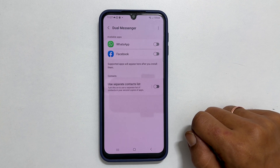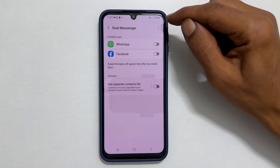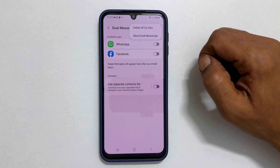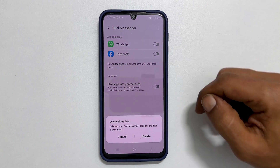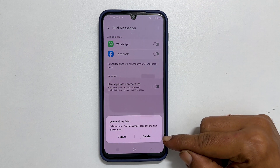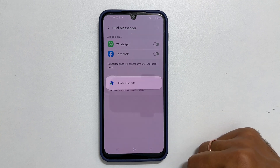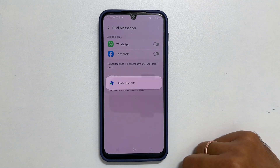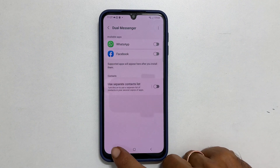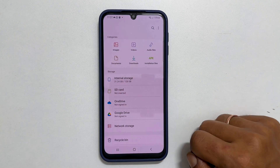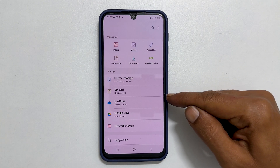Here tap these three vertical dots. Tap Delete All My Data. You will get a confirmation prompt — tap Delete. Now if you go back and check in the file manager app, you will notice the Internal Storage Dual Messenger folder is removed.